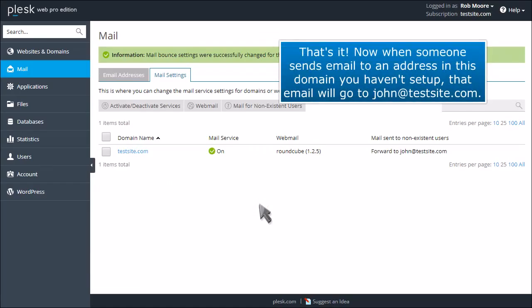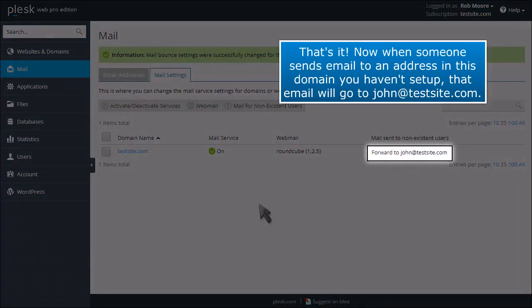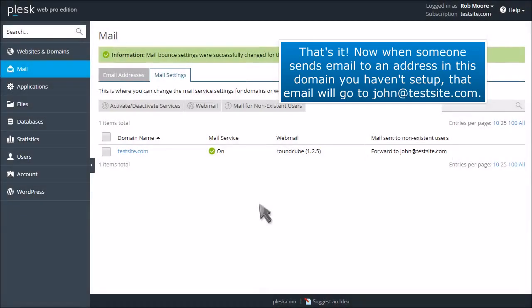That's it! Now when someone sends email to an address in this domain you haven't set up, that email will go to john@testsite.com.